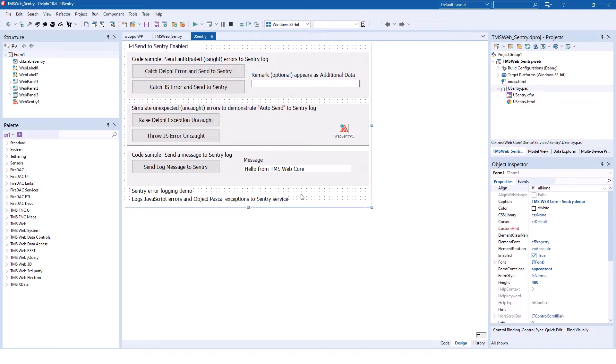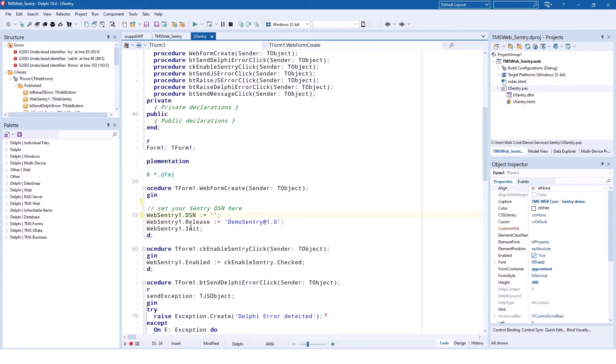Finally, you can also send messages to Sentry and use it for logging. Before you get started, you need to add your DSN in the source code of the demonstration in the web form create event.